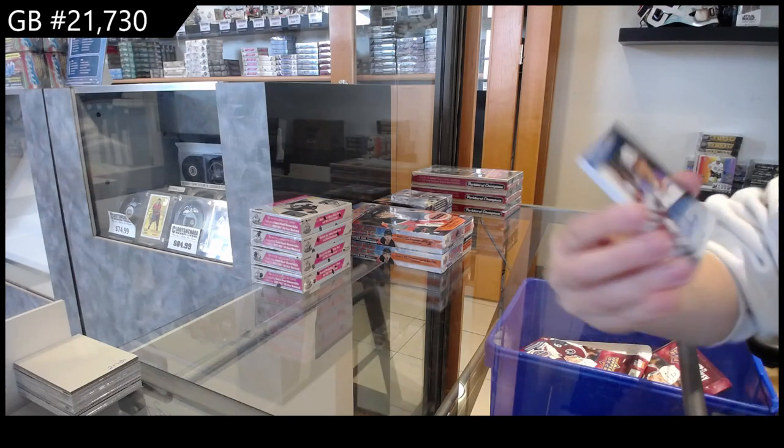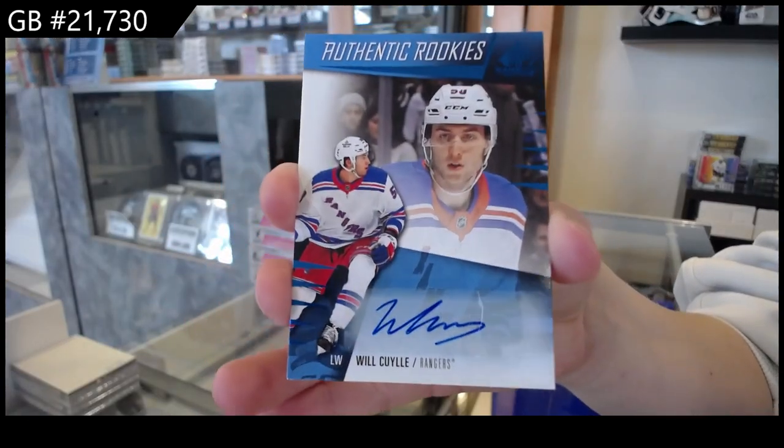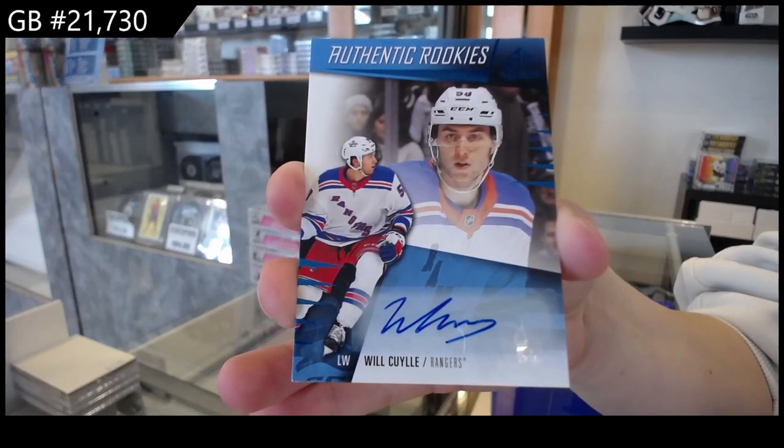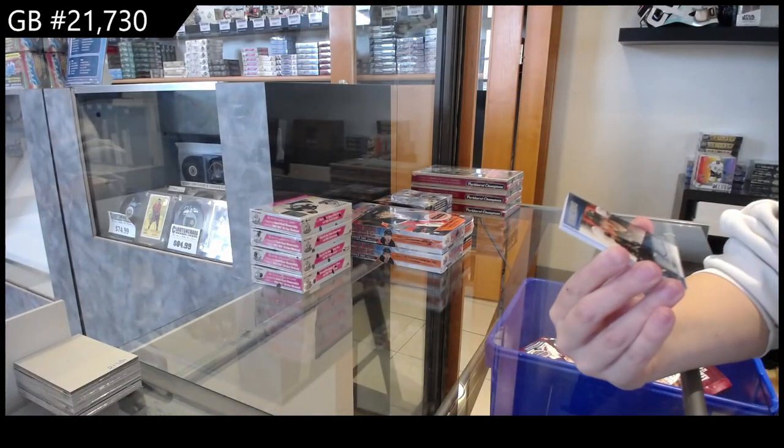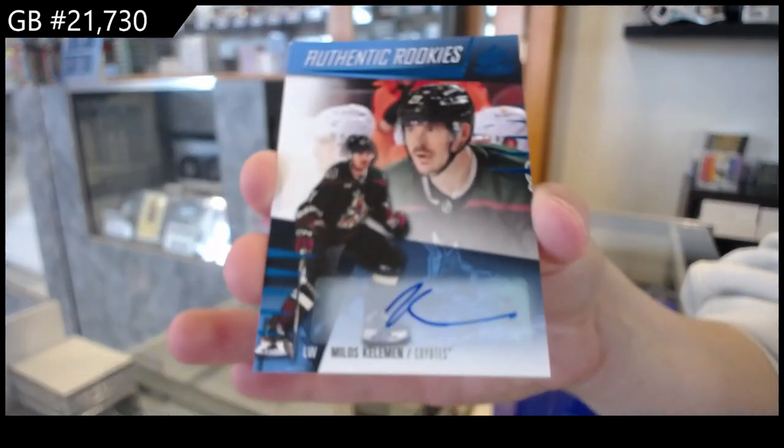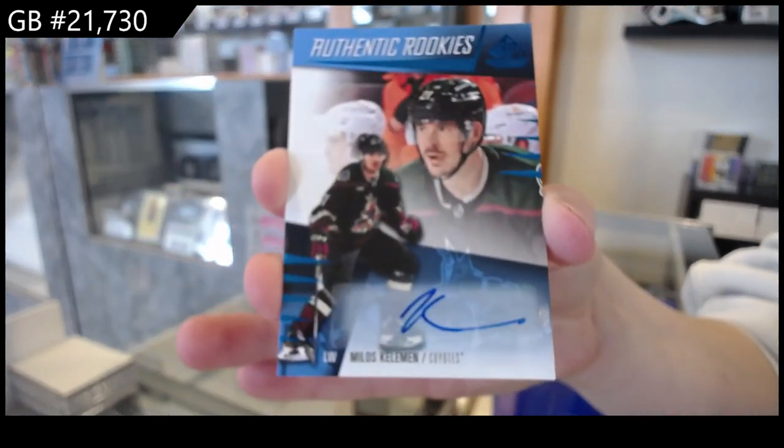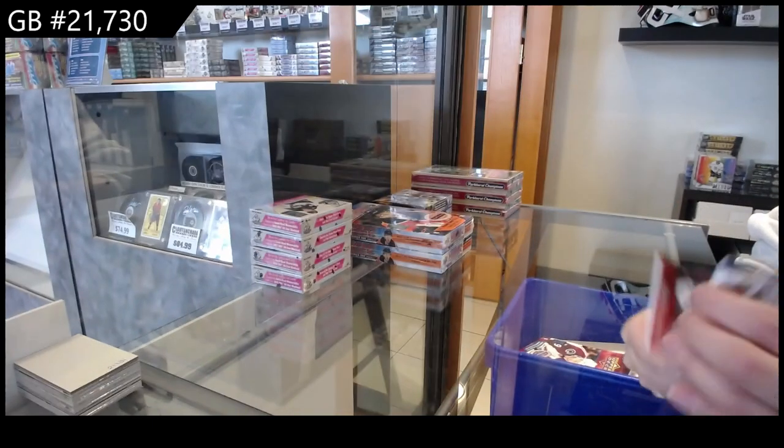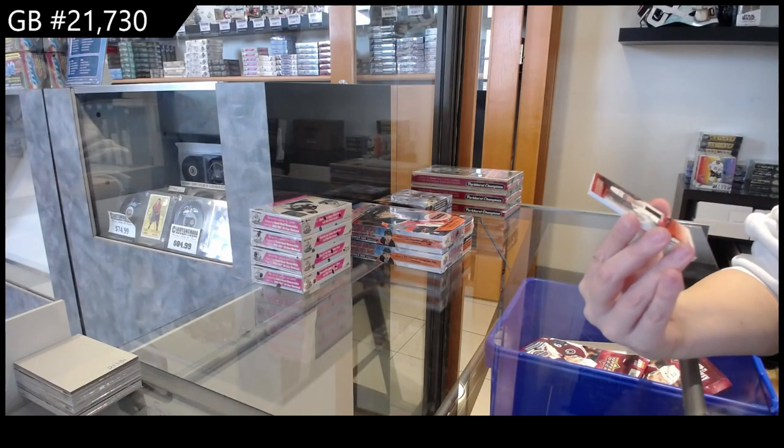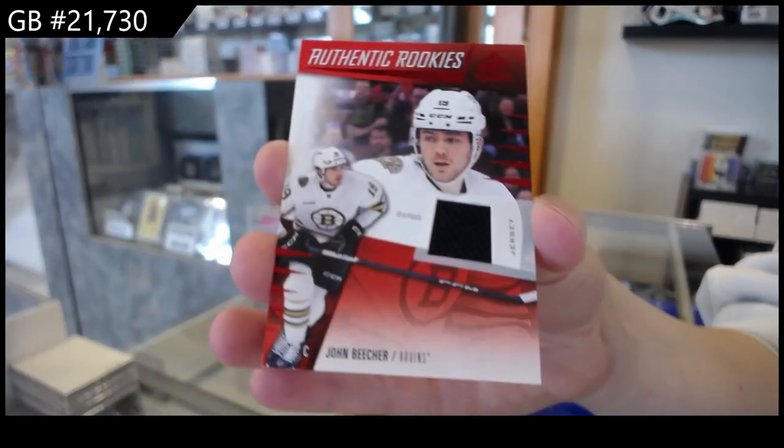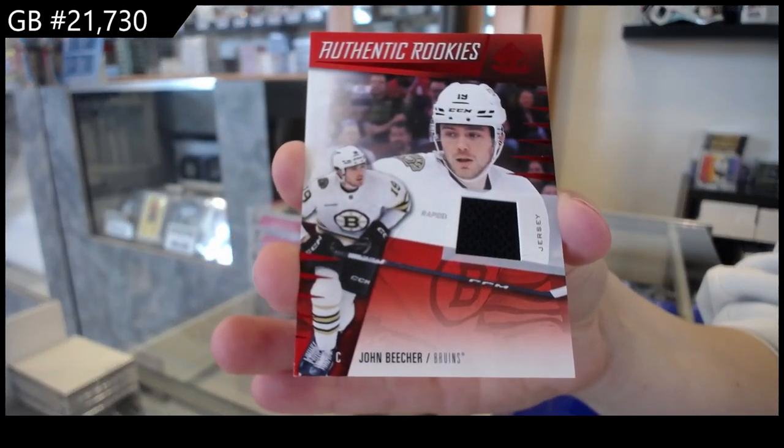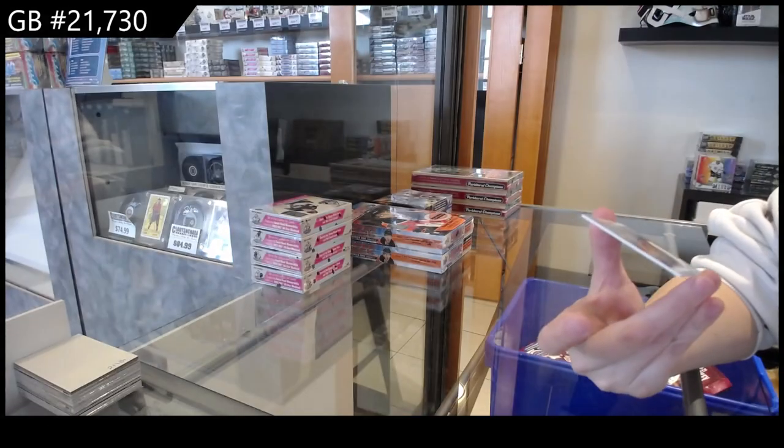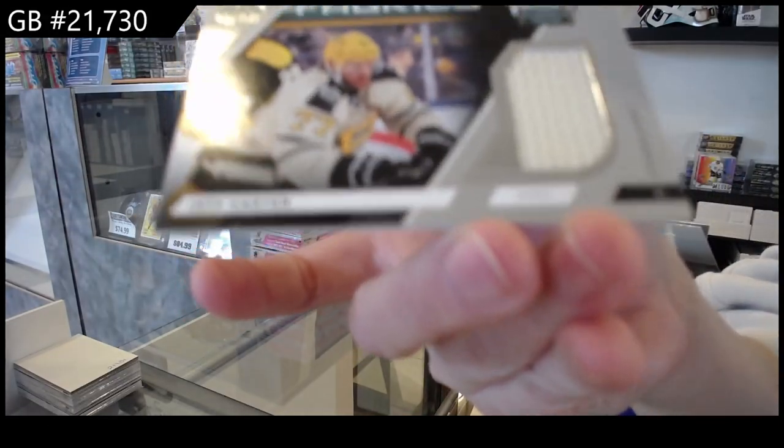We have an authentic rookie auto for the Rangers, Will Cuylle. We have an authentic rookie blue auto, Milos Kelemen for Arizona. Authentic rookie jersey for Boston of John Beecher, and a Winter Classic Fabrics jersey for Pittsburgh of Jeff Carter.